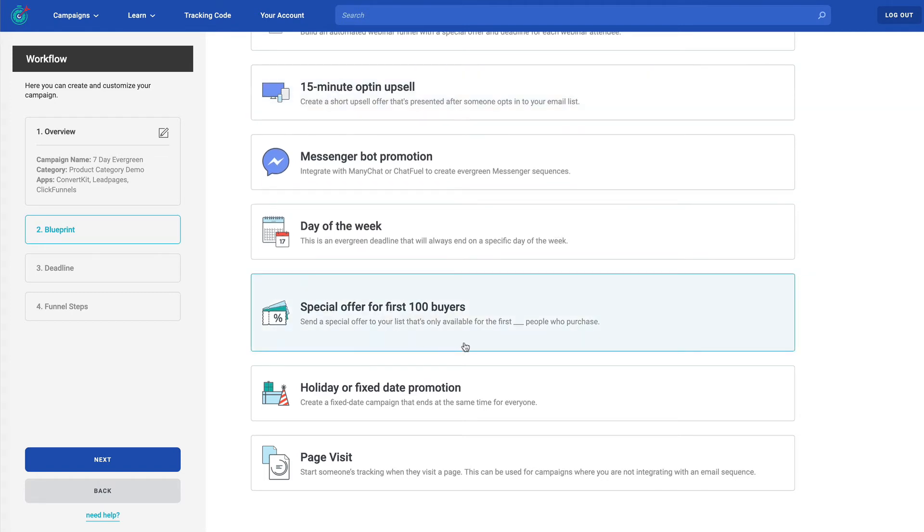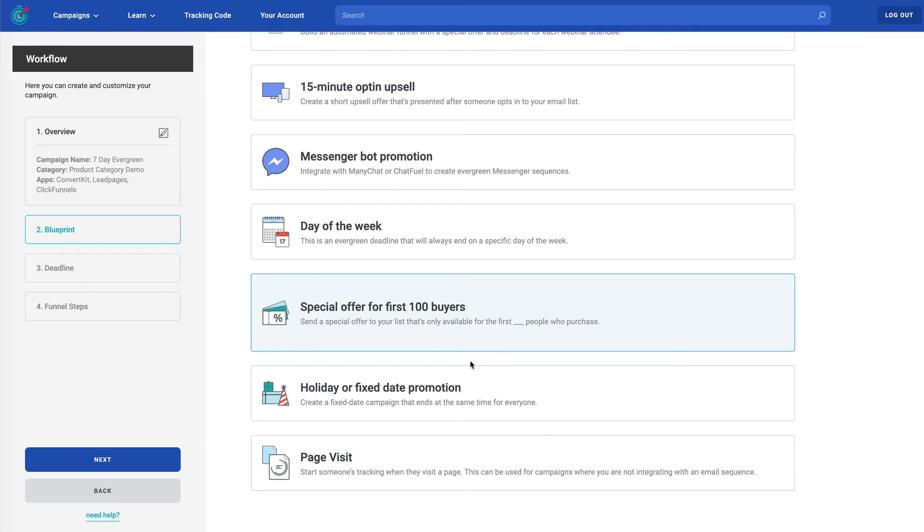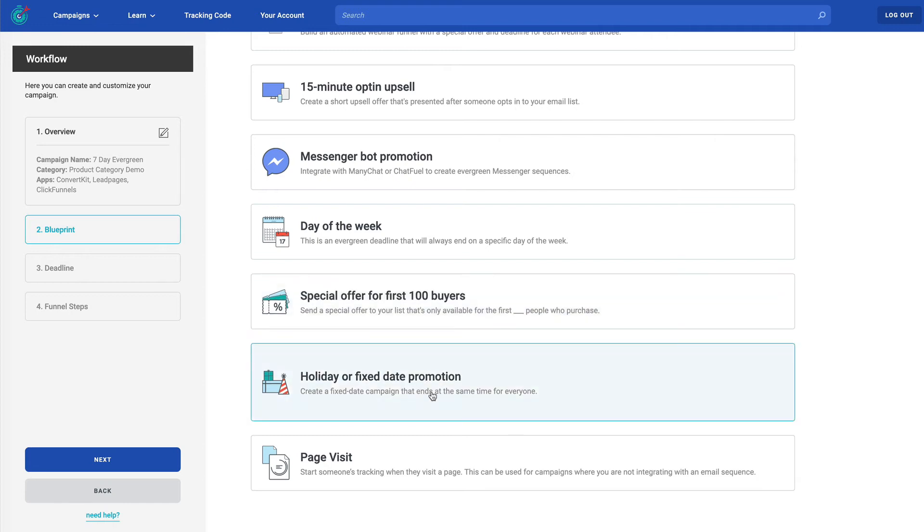But this one is for X number of the first people who purchase. So if you want to offer something to the first five people who purchase, let's say, Deadline funnel will actually integrate with your order page system, such as SamCart. We also integrate with Zapier. So it opens up a lot of opportunities for us to track automatically the first number of the first buyers who come through. And when a certain number is hit, that deadline is complete. Holiday or fixed date promotion. I bet you know what this is. This is like a Black Friday event or something like a product launch.